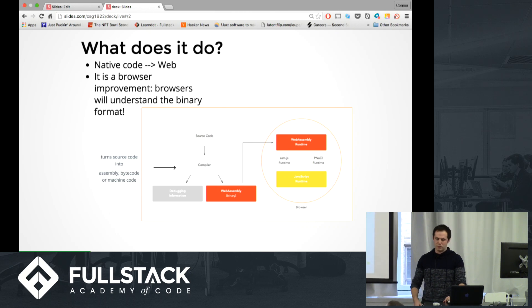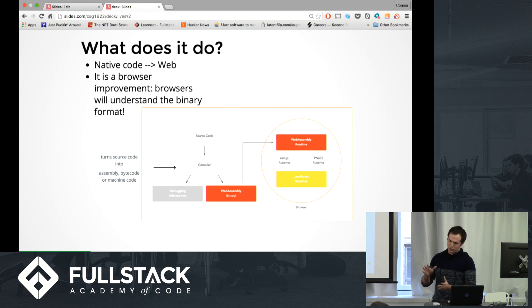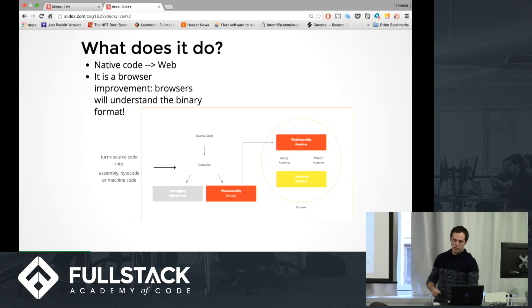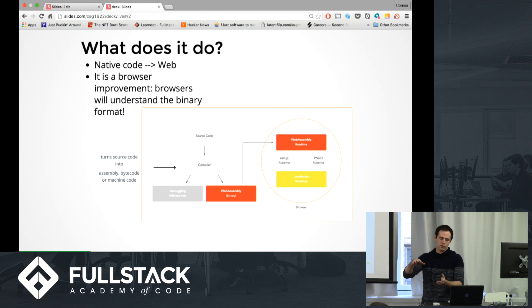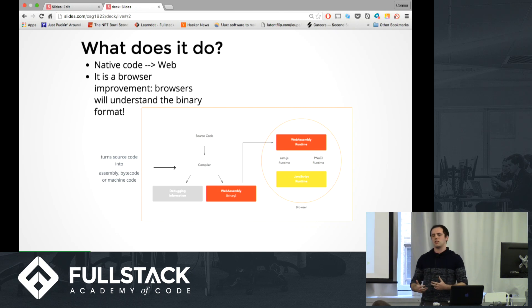All it does is make the browser understand binary, so it'll actually run really fast. How it works is it takes your source code, the compiler turns the source code into bytecode or some sort of assembly. Then it'll compile to WebAssembly which will turn into binary. That binary will then be sent to the browser, which will run along with any JavaScript on there, and it'll be able to turn that binary into a functioning thing on your browser.